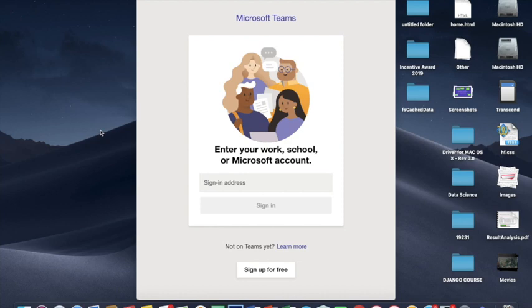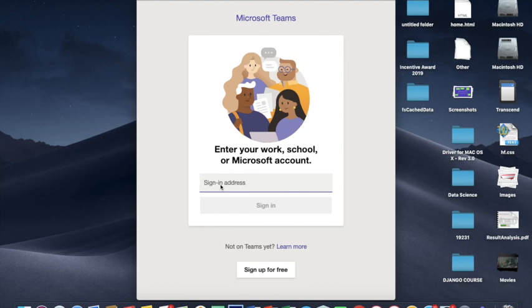With one user at a time, only one class can be taken, so one user can be shared with many teachers. Now you have to first sign in to the software, so you have to make a Microsoft account for that. When you purchase this software, you have to make a Microsoft account and connect that account with Teams. But here we are just looking at how we can take classes in Teams.